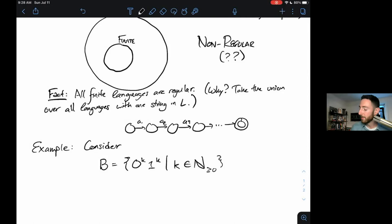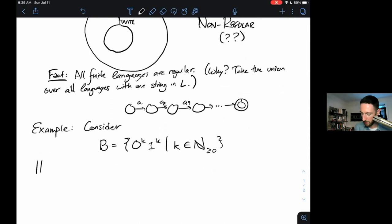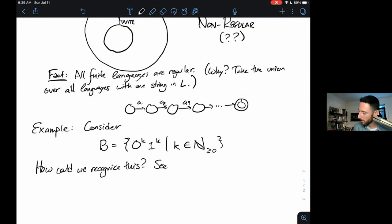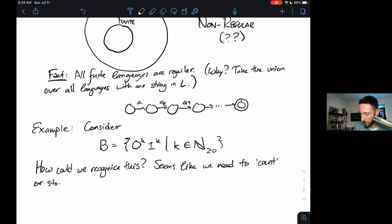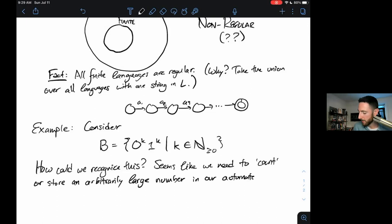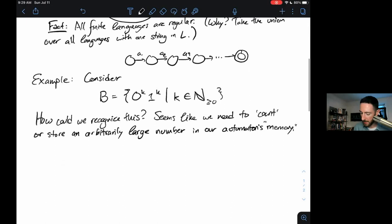I haven't proved that B is non-regular. I'm just asking you to believe me and use this as a motivating example. It seems like we need to count or store an arbitrarily large number K in our automaton's memory, but our automaton is finite, so that could be tough.